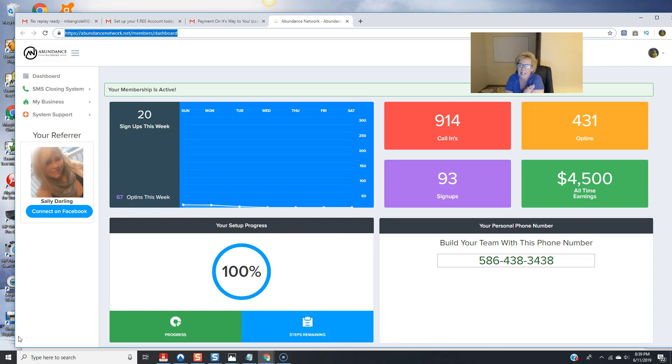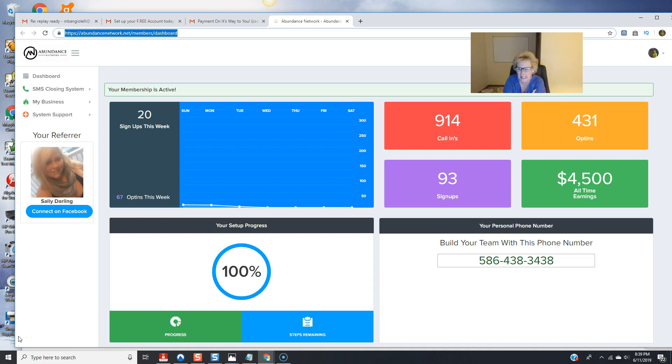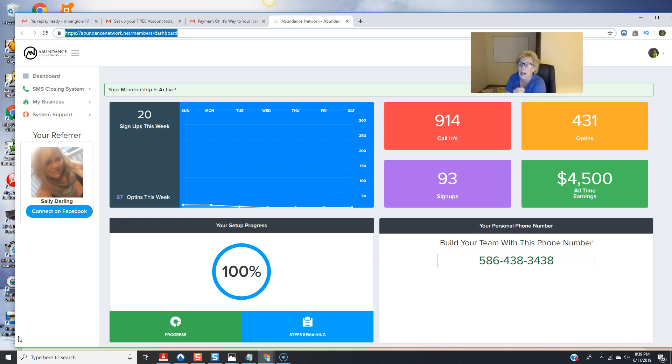Hey there everybody, welcome back. Mary Beth Angelelli here with Abundance Network. Back today on another video to continue to talk to you more about Abundance Network.